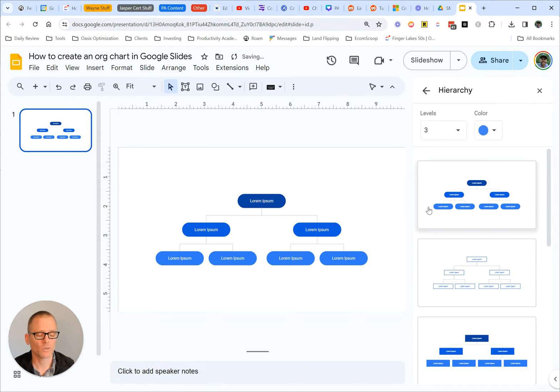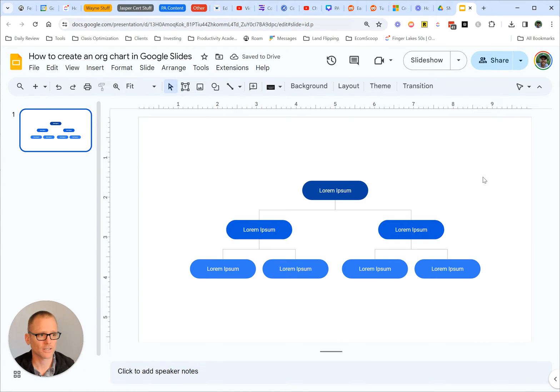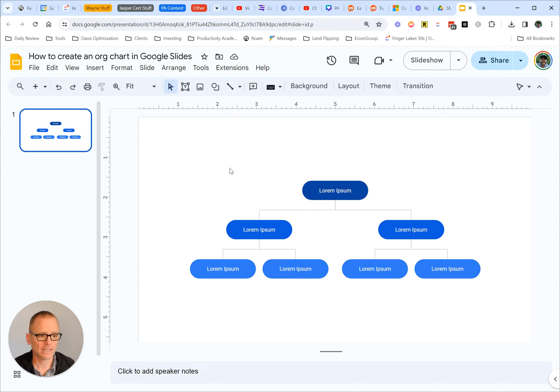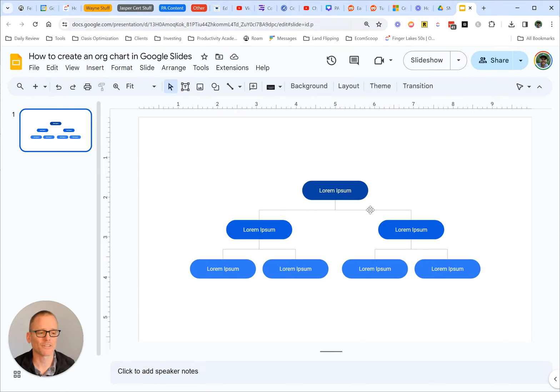When you click on one, it goes ahead and it populates it, and we can shut that down to give ourselves a little bit more room. Now, this is where things could get a little bit more complicated. If your use case doesn't exactly fit this, you have to do some manual changes.